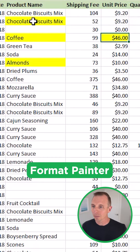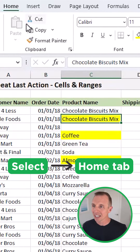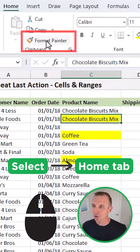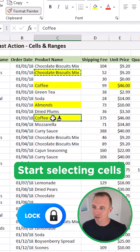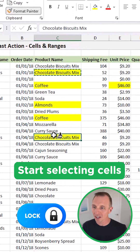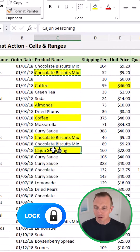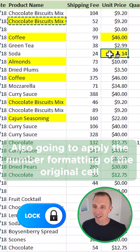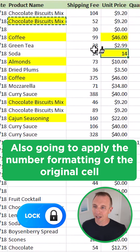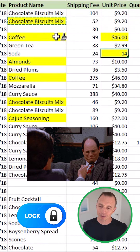With the format painter, I'll select this cell and go to the home tab in the ribbon. I'll double-click the format painter to put it into a locked mode, where I can just start selecting cells to apply that format, which is really great. However, if I go to another cell that contains different number formatting and apply it, that's also going to apply the number formatting of the original cell, which you might not want.